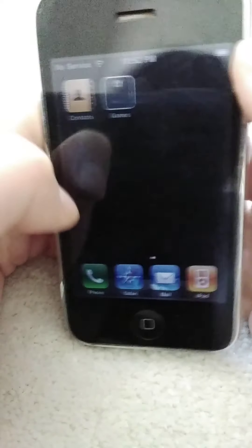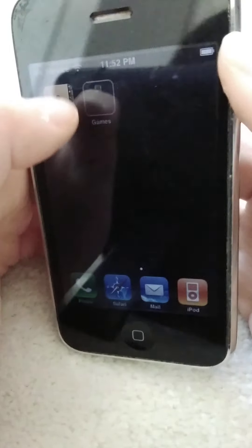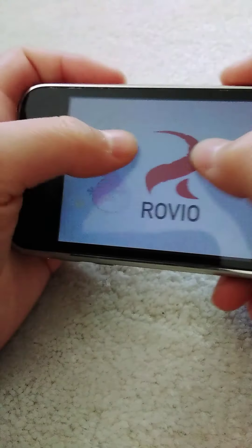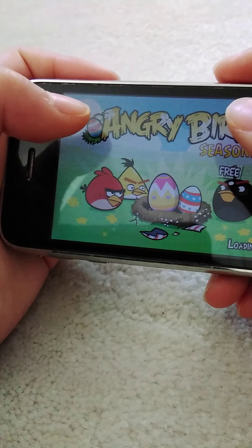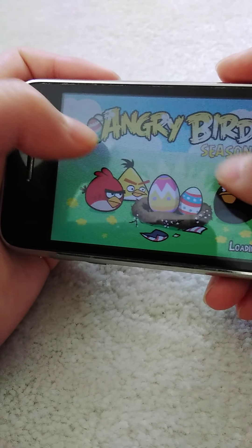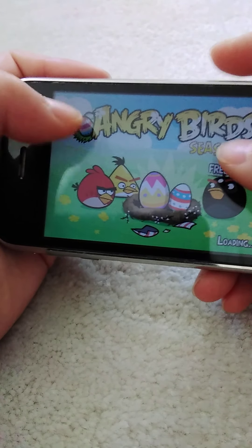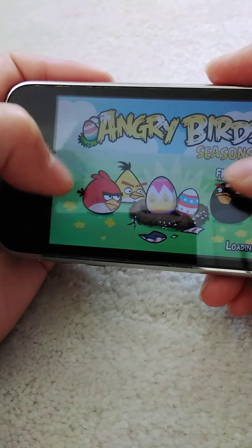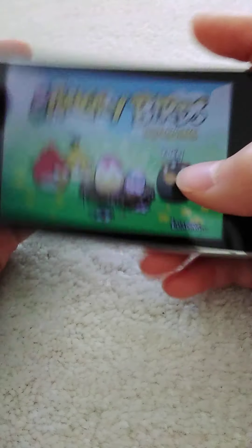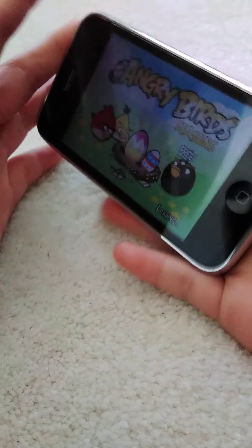We have downloaded Angry Birds, and this was like one of the best games at the time to download on a phone, because there weren't many games to play on a mobile device. It wasn't normal.